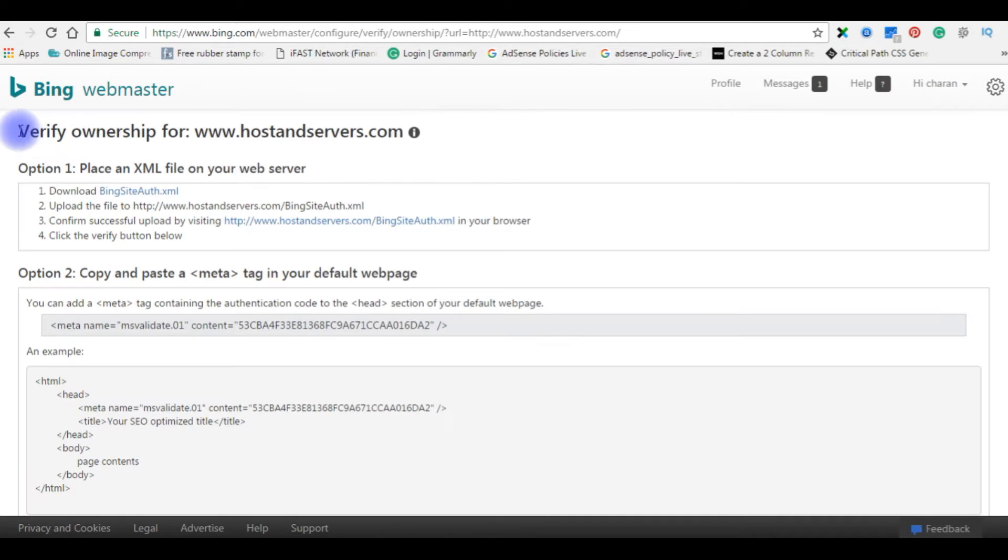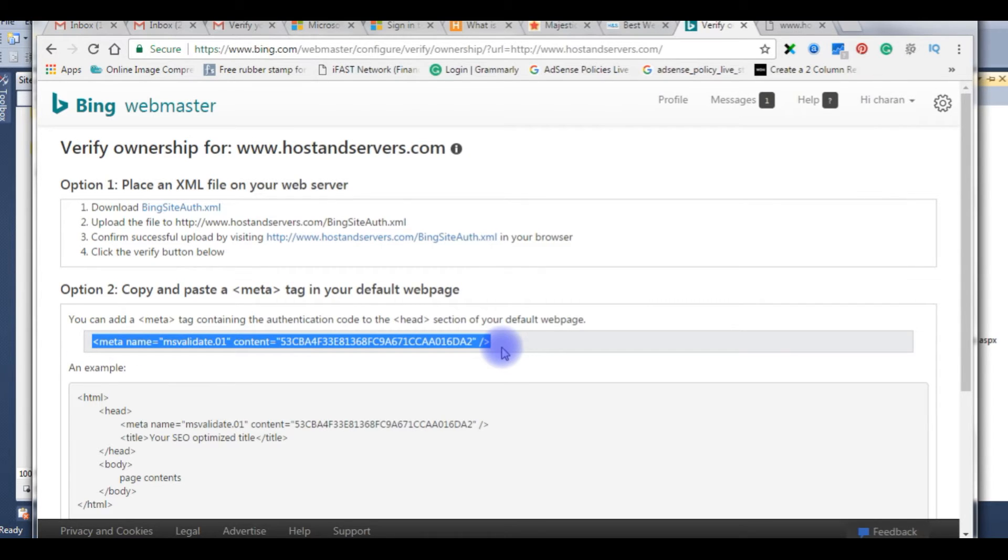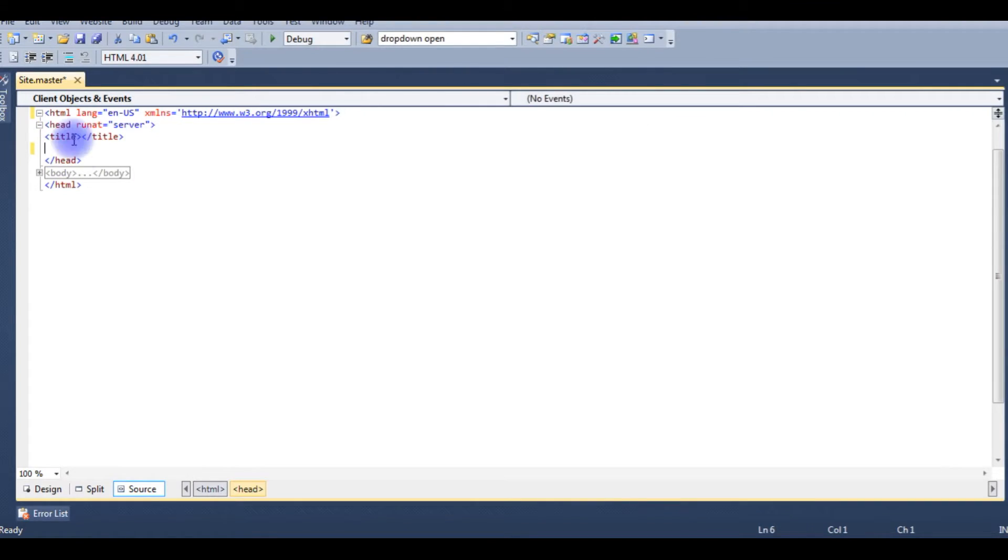After saving the file, the next step is verify ownership for the website. Copy and paste a meta tag in your default web page. Copy the whole thing of your metadata and add the meta tag between the header section.